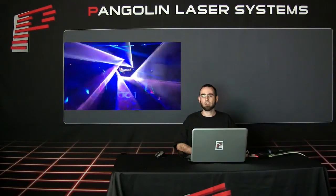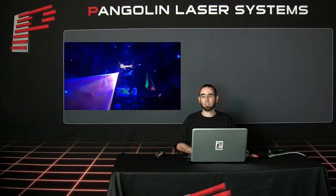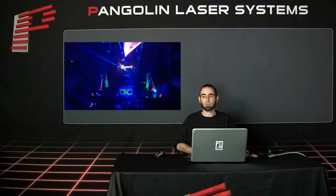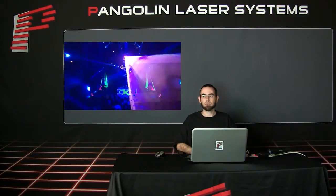For now, let's jump inside of Beyond and show you how to set up zones inside the software. One thing we will note is that while we are doing the demonstration with Beyond, the same principles apply in both QuickShow and LD2000.